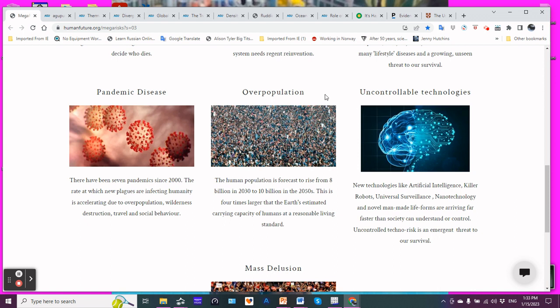Overpopulation. The human population is forecast to rise from 8 billion in 2030. Hello, we just crossed 8 billion in 2022 to 10 billion in the 2050s. This is four times larger than the Earth's estimated carrying capacity of human at a reasonable living standard. Define reasonable living standard. Well, first of all, 10 billion is not sustainable. You're going to see massive die-offs then before that. Four times, it's four times larger than 10 billion. So, they're saying what? 2.5 billion is the estimated carrying capacity. That's an overestimation.